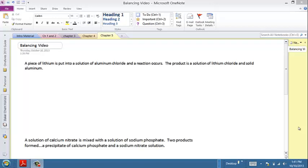Hi guys, I want to talk to you today about balancing chemical equations. My guess is you've done this before, maybe back in middle school, but I just want to make sure that you do have an idea of what is necessary for balancing an equation.